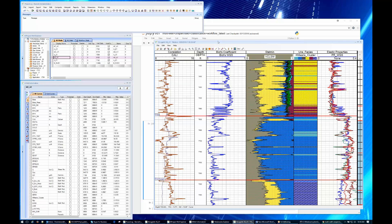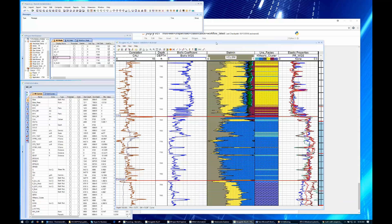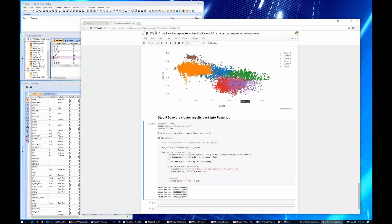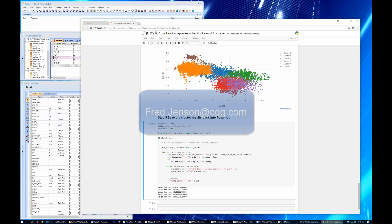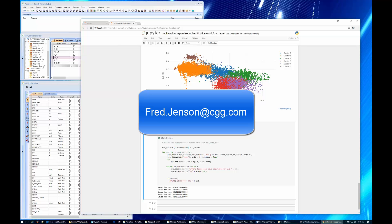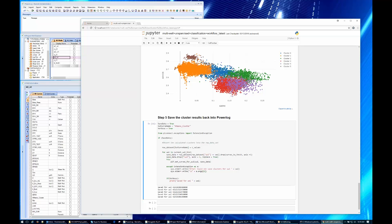And that's our introduction to unsupervised machine facies classification using machine learning techniques. If you own PowerLog and wish to get a copy of this analysis for your own personal use, you are welcome to send me an email at fredjensen@cgg.com and I will send you this Python Jupyter workflow. If you've got the Python distribution installed from 9.7.1, you are welcome to use it — we wrote it and we're allowed to distribute it to anyone who's interested. Thank you for your time and attention, and I hope you return to look at some of the other videos we have online.